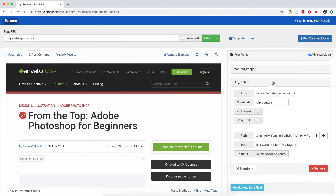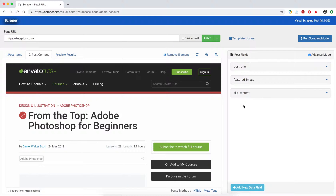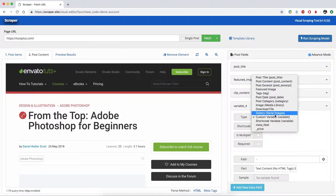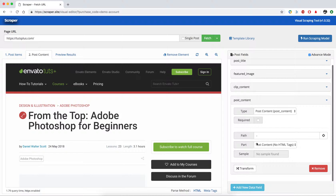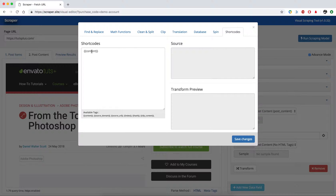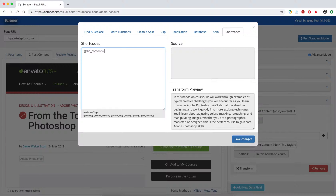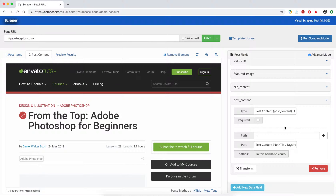This is my already clipped content. I'm going to define the post content for the post — I'm not defining a path variable for this one. Then I'll go to the shortcut, put the clip content there, add my 'read more' link, and include the source URL.